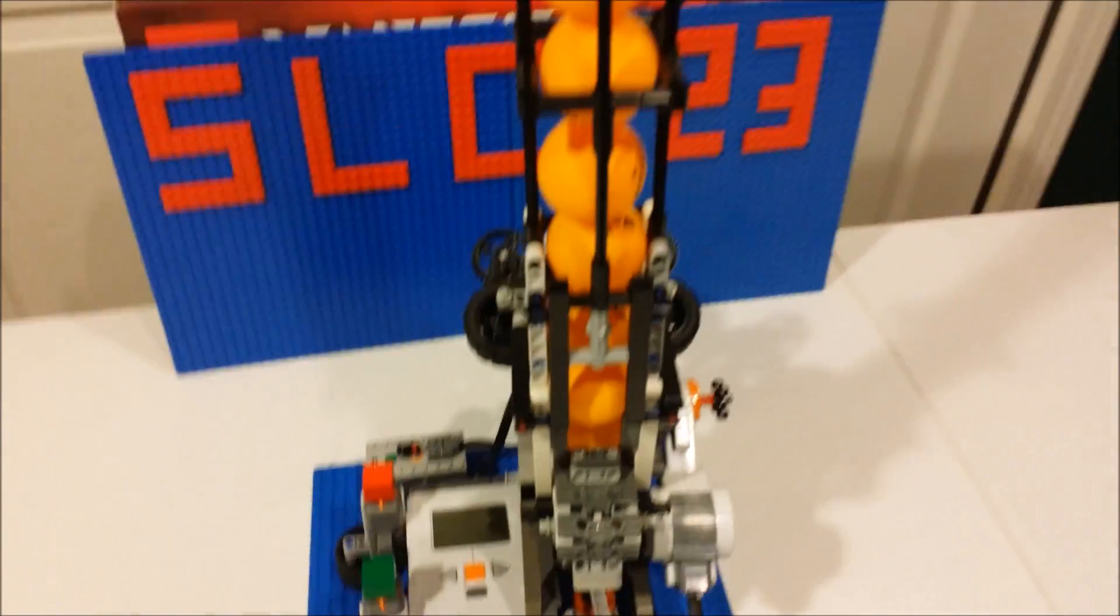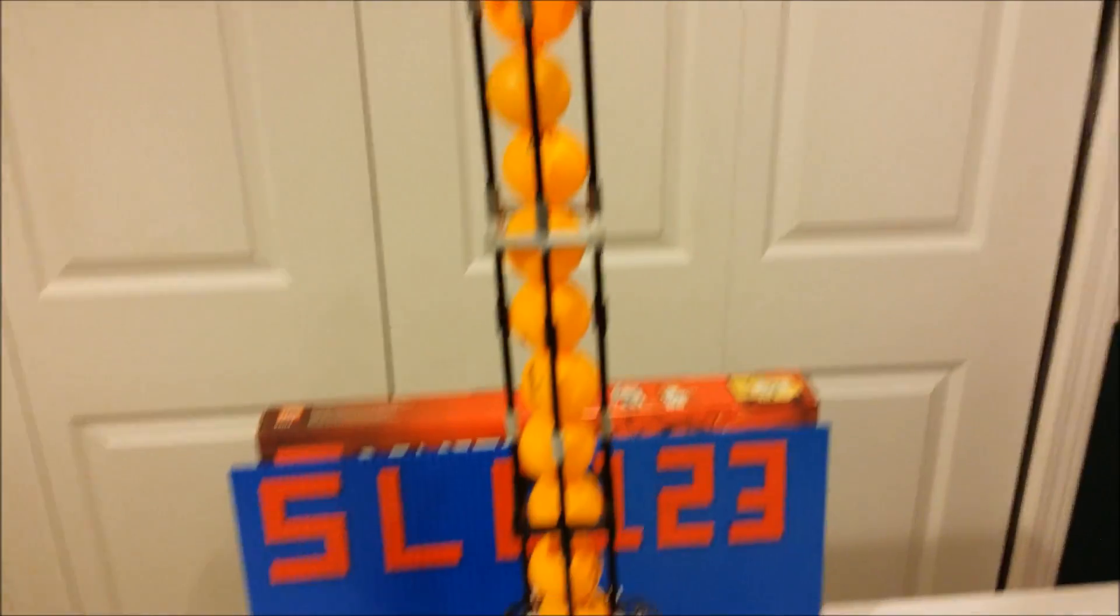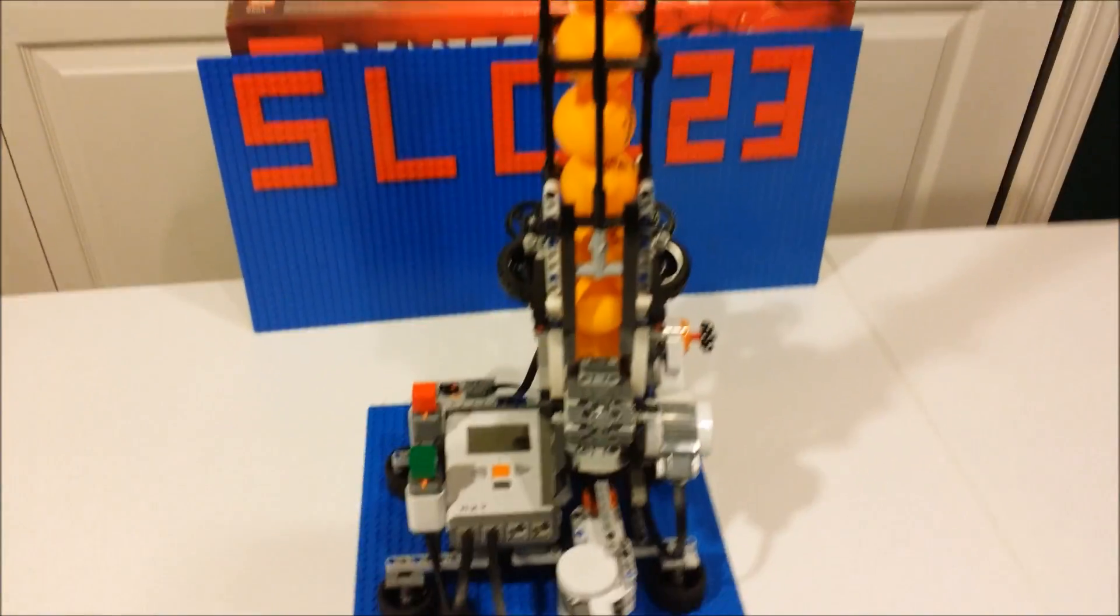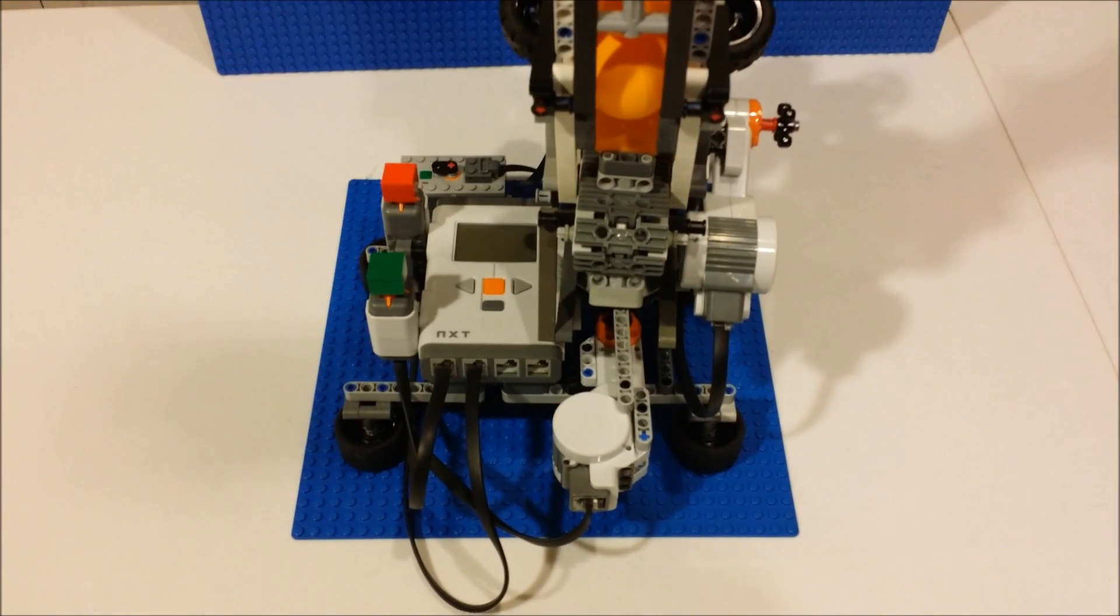So that's pretty much it for the physical features. The stack holds a total of 13 ping pong balls and now I will move on to the program.